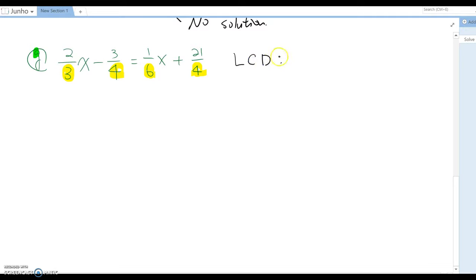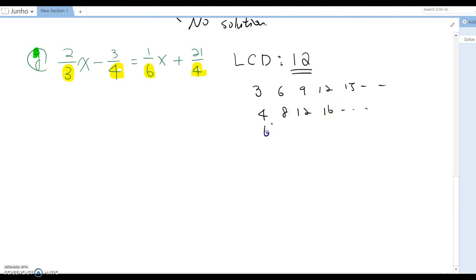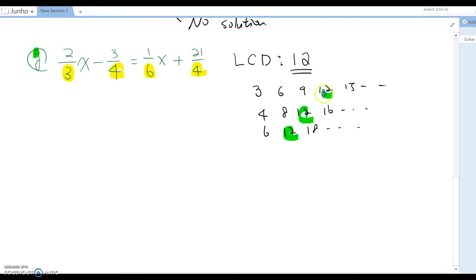The LCD in this case will be 12. For 3: the multiples are 3, 6, 9, 12, 15... For 4: 4, 8, 12, 16... For 6: 6, 12, 18... As you can see, 12 is the least common denominator.